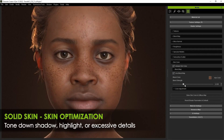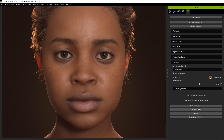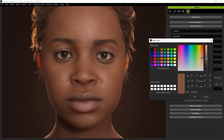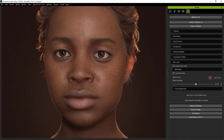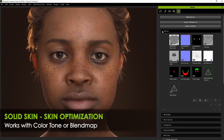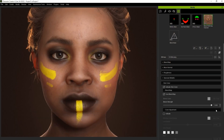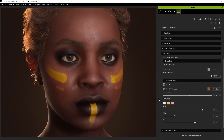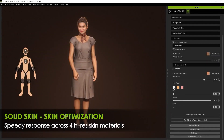For more subtle effects, use the tools to tone down shadows, highlights, or excessive details. It also works with color tone and blend maps. Your changes swiftly update to high-res texture maps across the whole body.